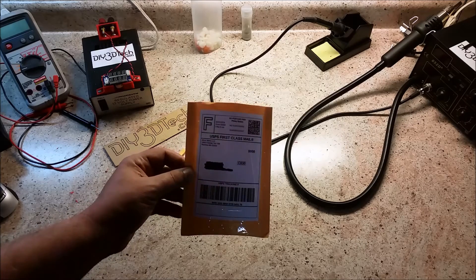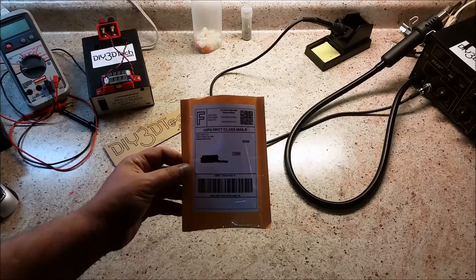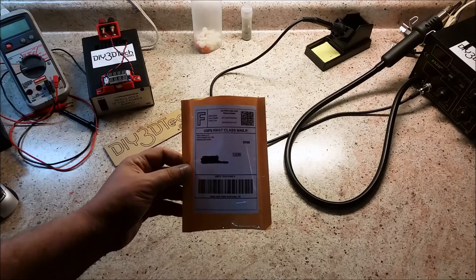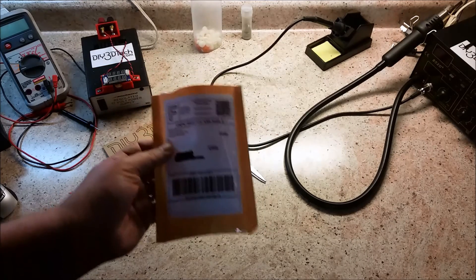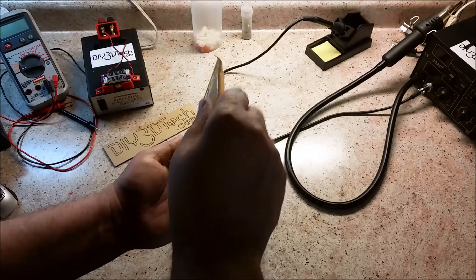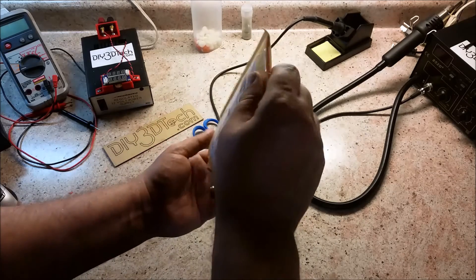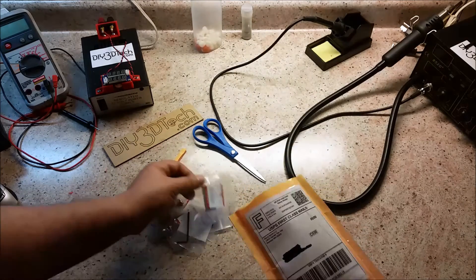It came in from Minnesota. It took about three days to get here to Michigan. It came in this packaging. I've already knocked the top off, so let's just open it up and see what's in there.